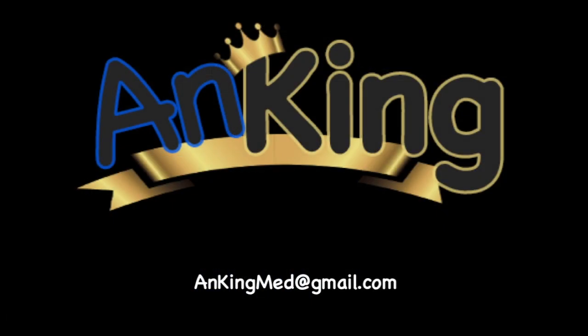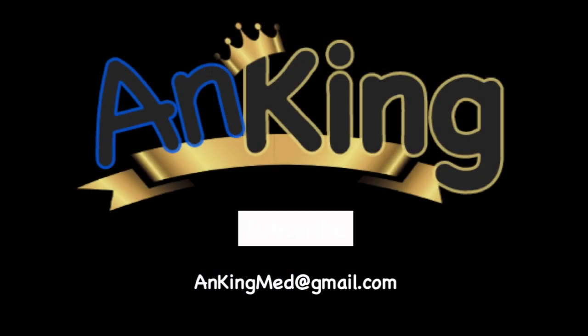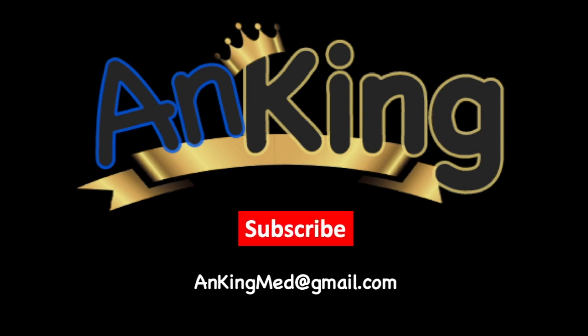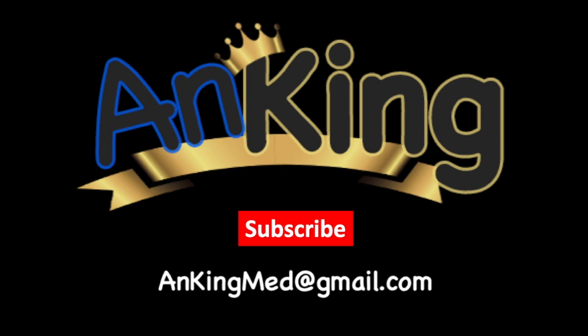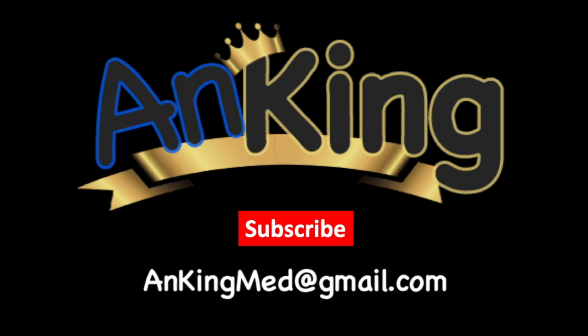Thanks for learning with the Anking. Be sure to subscribe to our channel so you don't miss out on all the new tips and tricks we have to share with you. Also, here's our email. Feel free to send us any and all questions and comments. We are here to help.